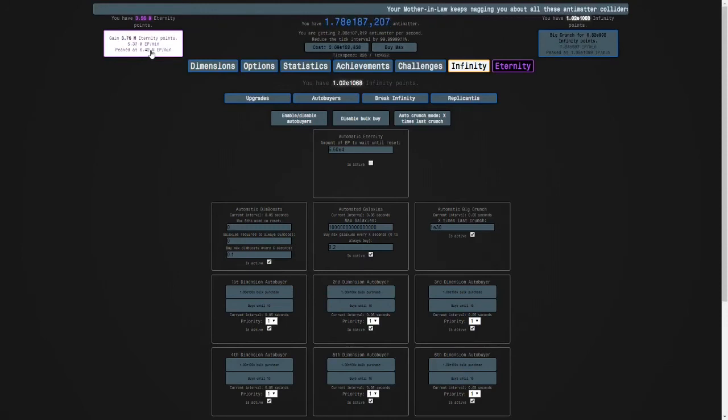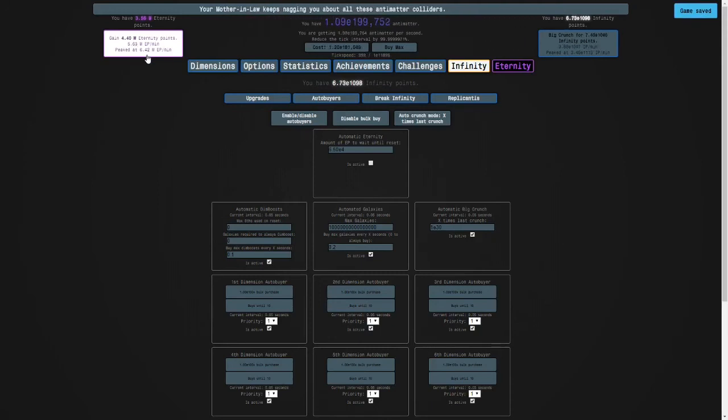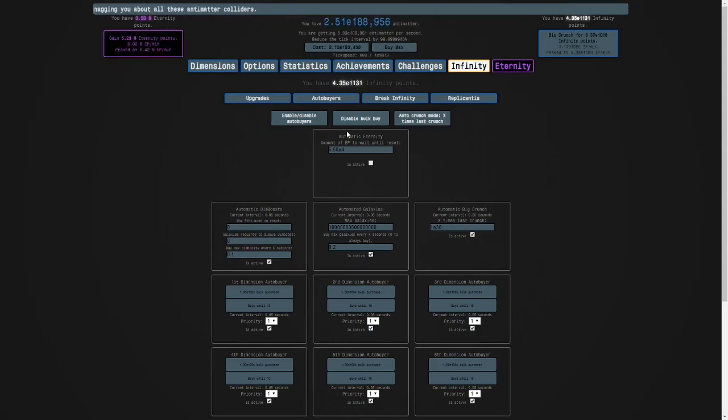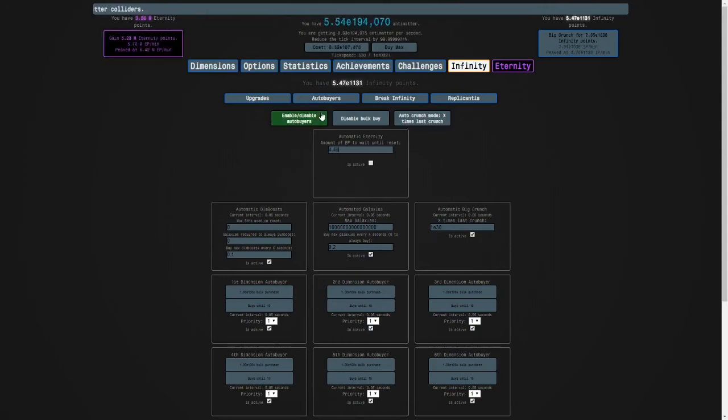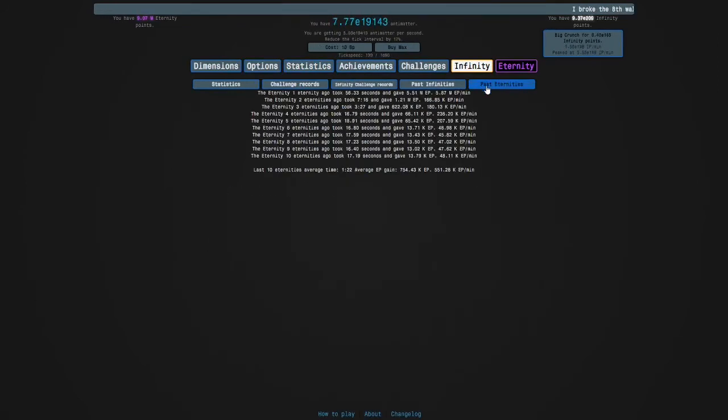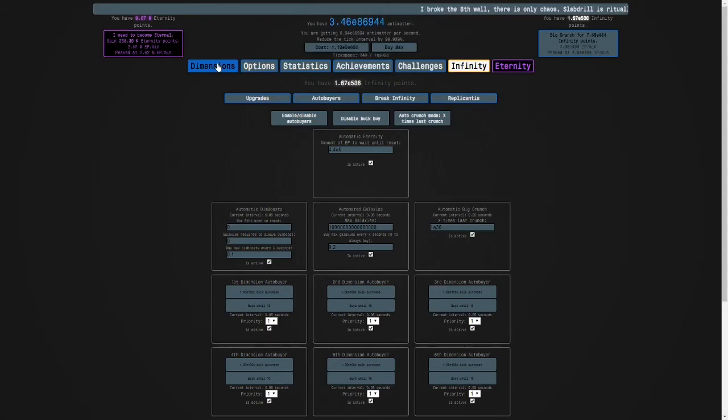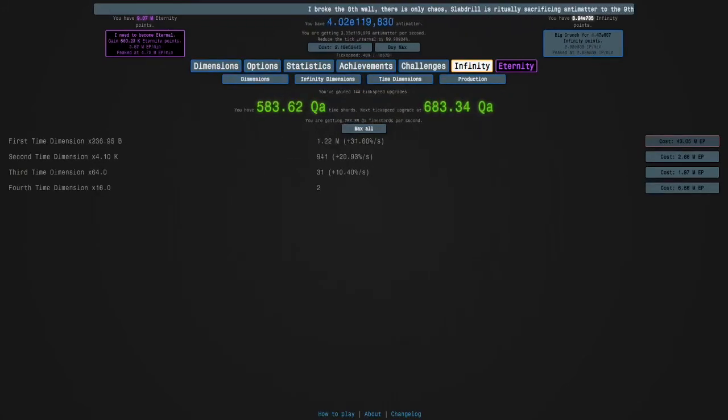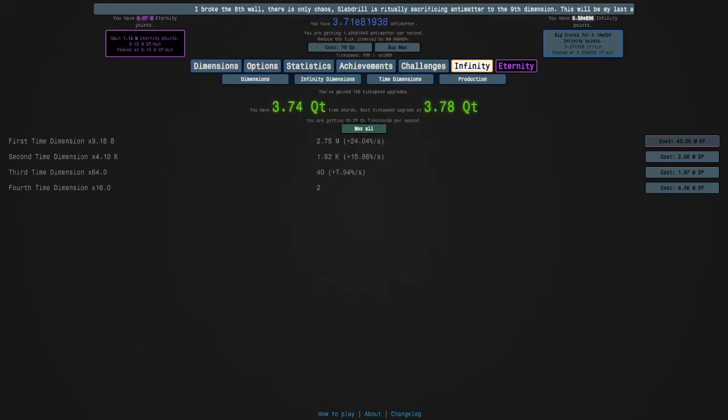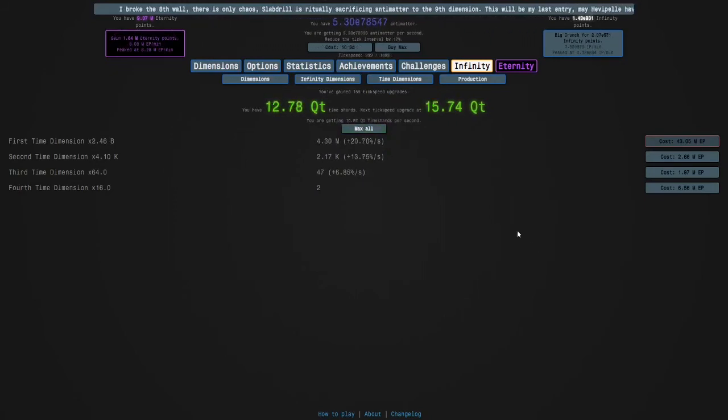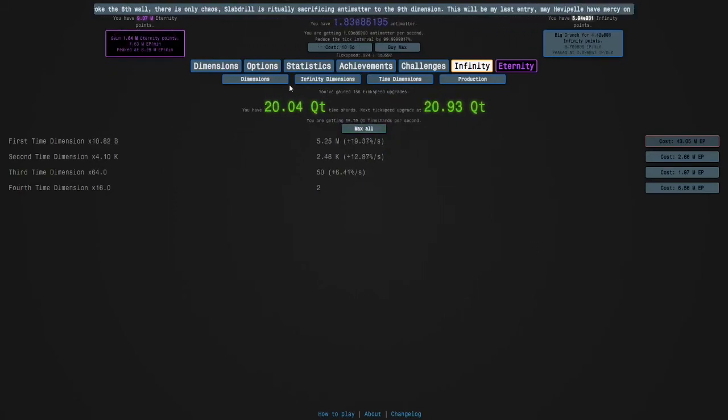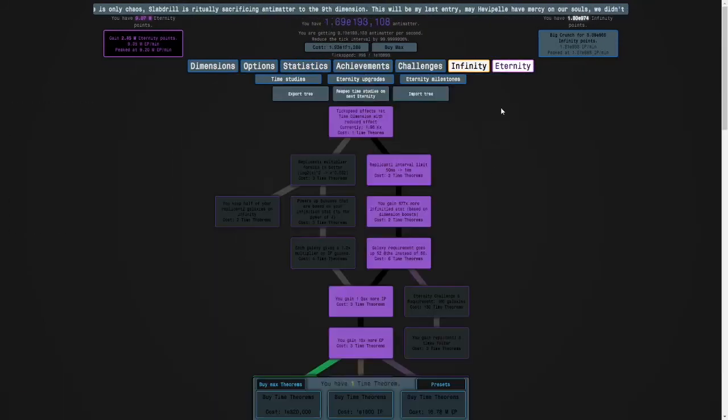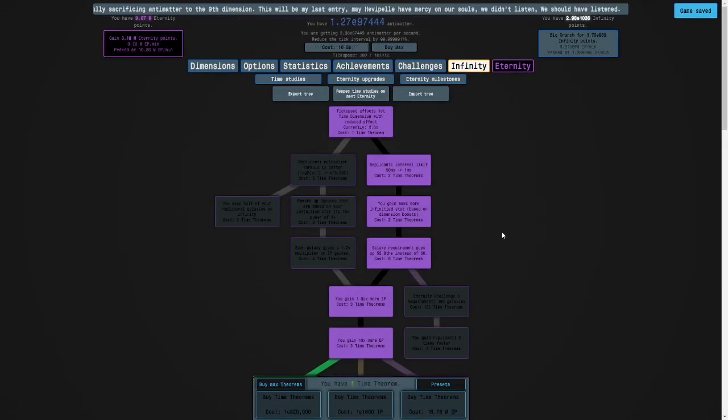4 point something, yeah, 4.4 might be it. Okay, 4.4 million. Now, that's like 6 million eternity points per minute, almost. So we should get a lot of eternity points, and if we grind this out for an hour, we'll have hundreds of millions. So, yeah, I will see you guys then.